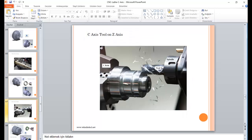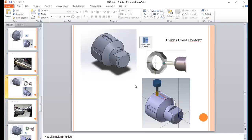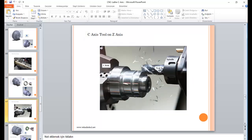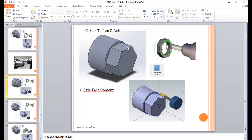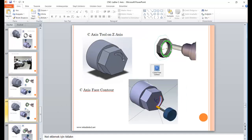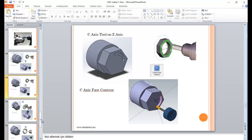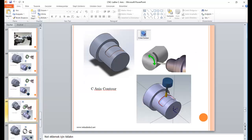Also, you can put your tool in the X direction, and you can also position your tool in the Z direction — we call it face contour. You can create features like that. Another example: you can create some figure on your workpiece face. And you can also create a C-axis contour like that.